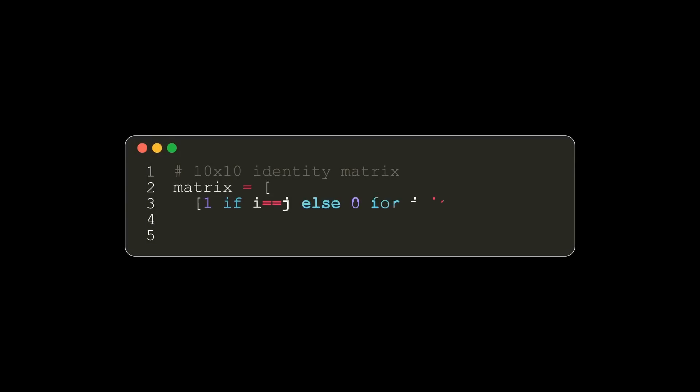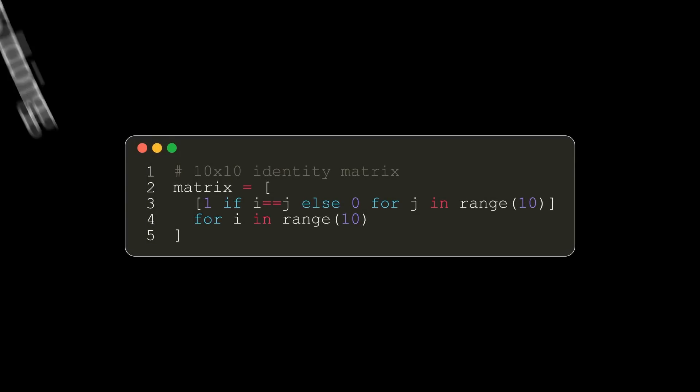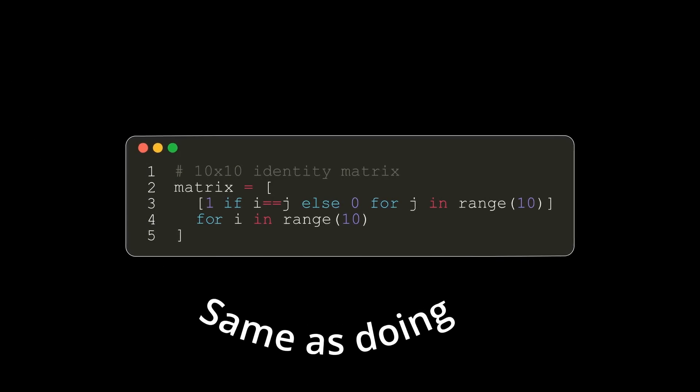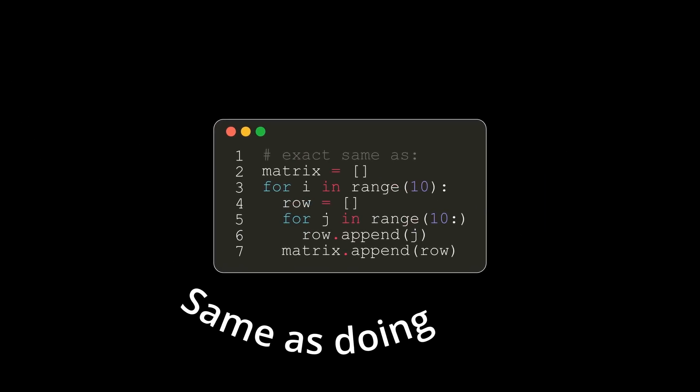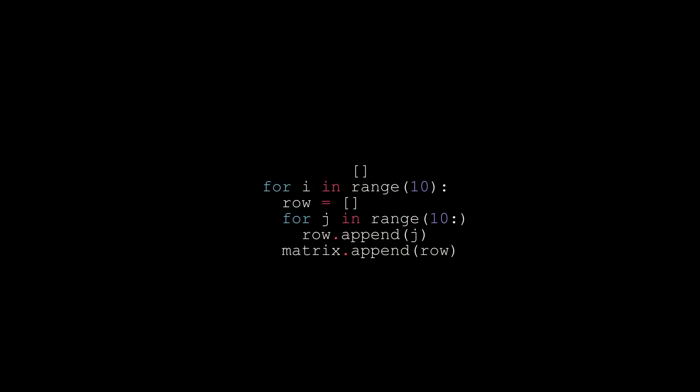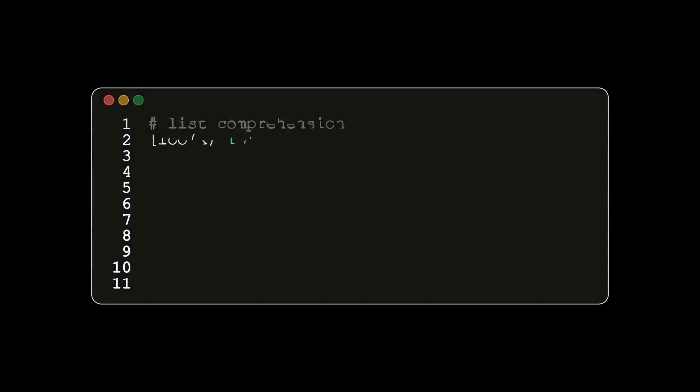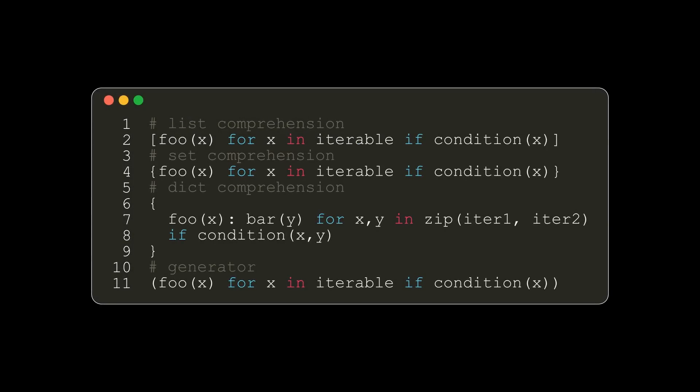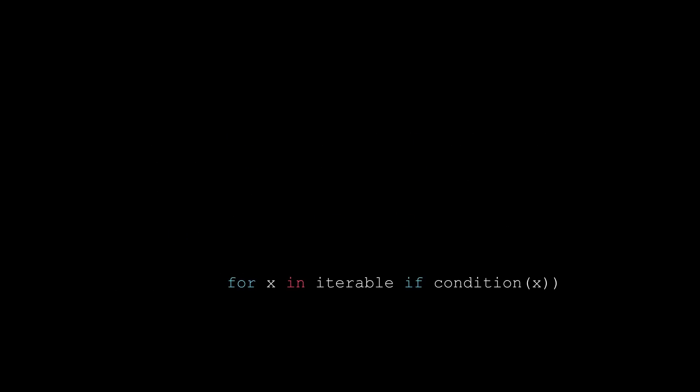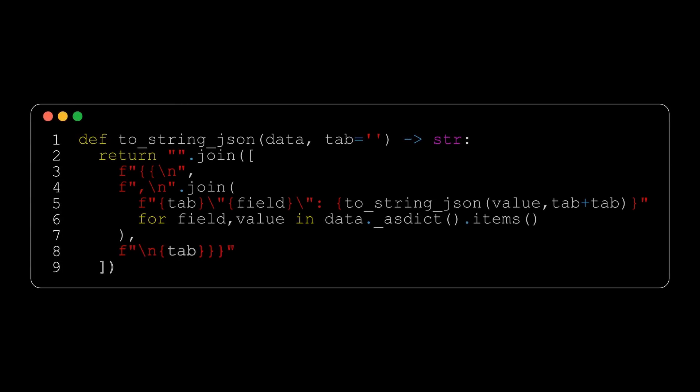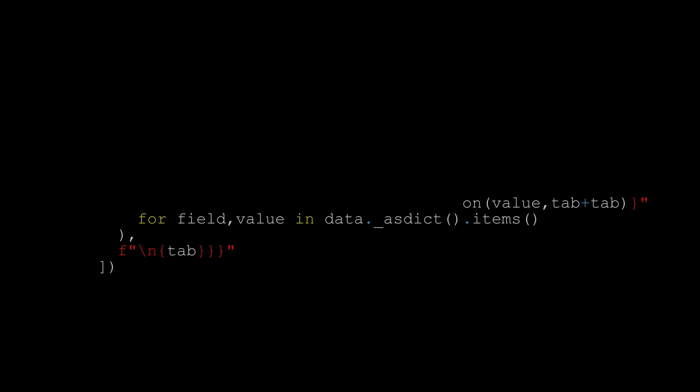This is also shorthand for composing this list, this map, and this range function. In fact, you can nest multiple list comprehensions and even add condition checks. If you wanted to, you could even build a matrix with them. It can even work for other data structures. List comprehension, set comprehension, dictionary comprehension, and generators. You can even use them to build strings. For example, here's a snippet of building a pretty printed JSON string from some Python objects.